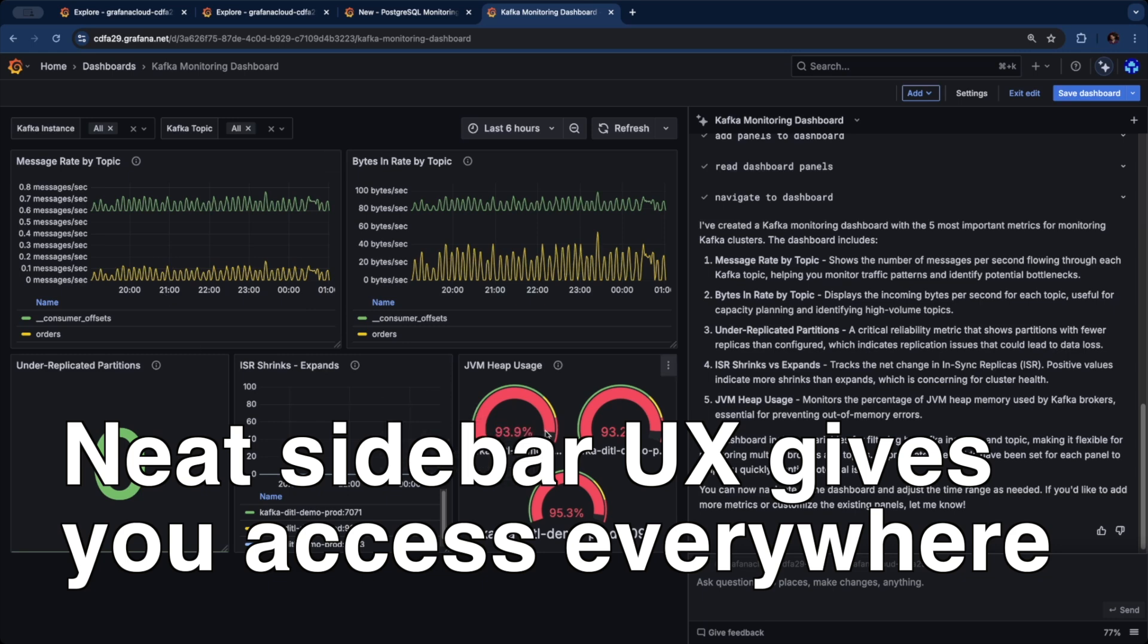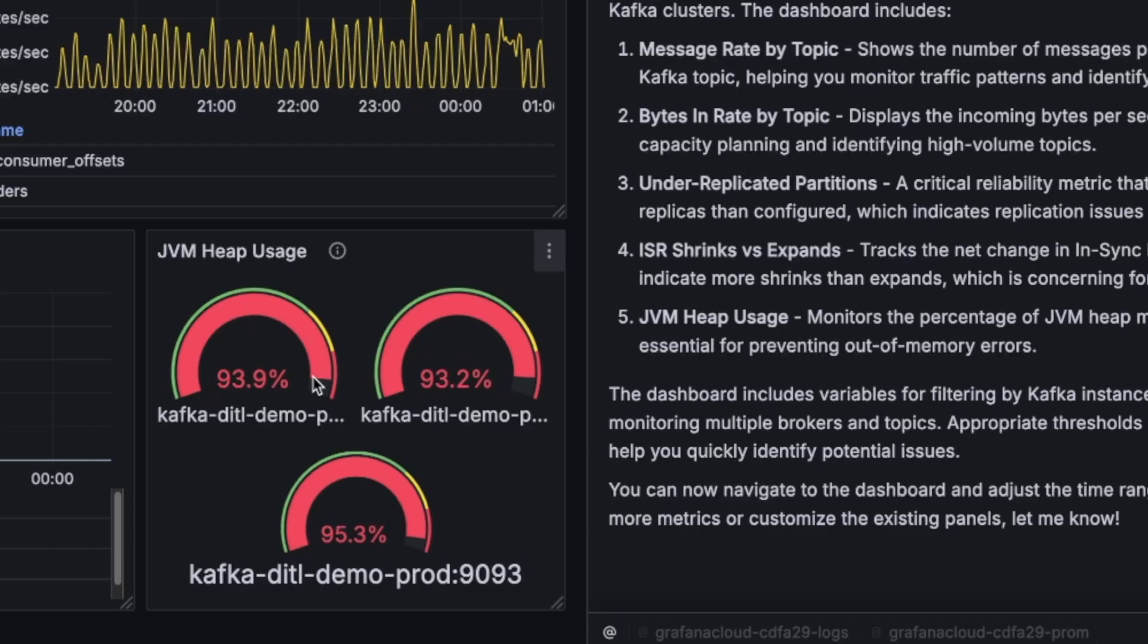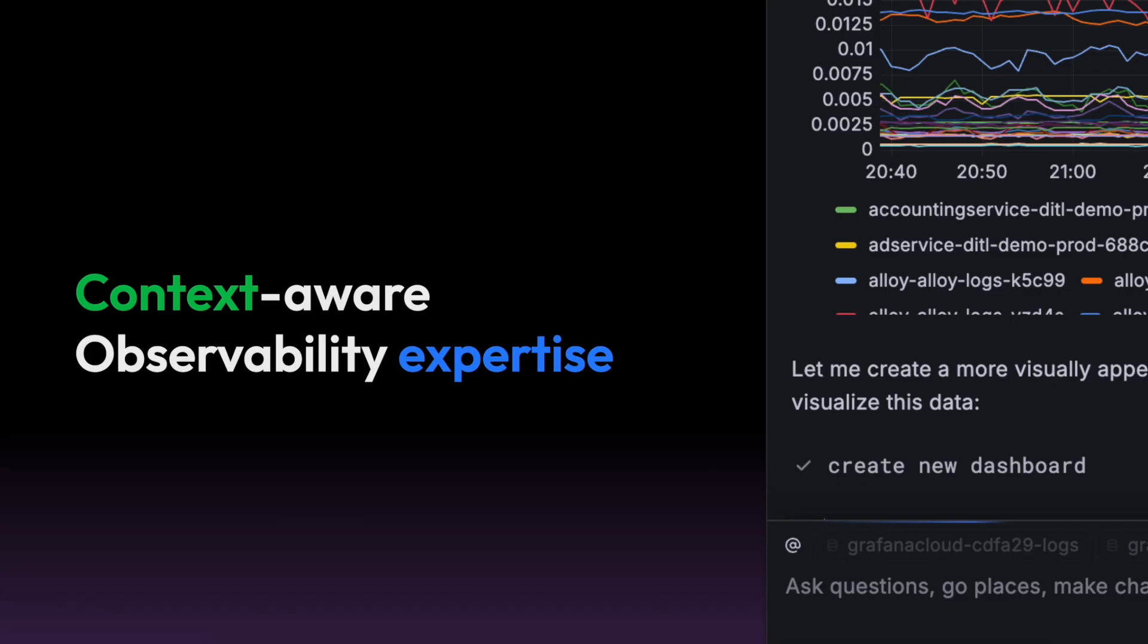It has a lot of context about where you are on the page and what action it can take. What we did is also load it with Grafana specific best practices.